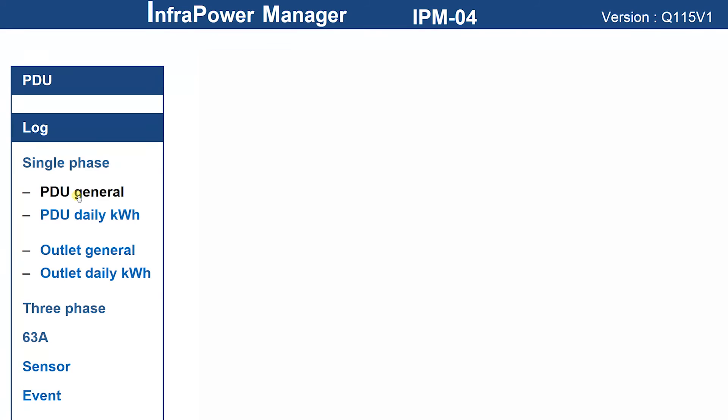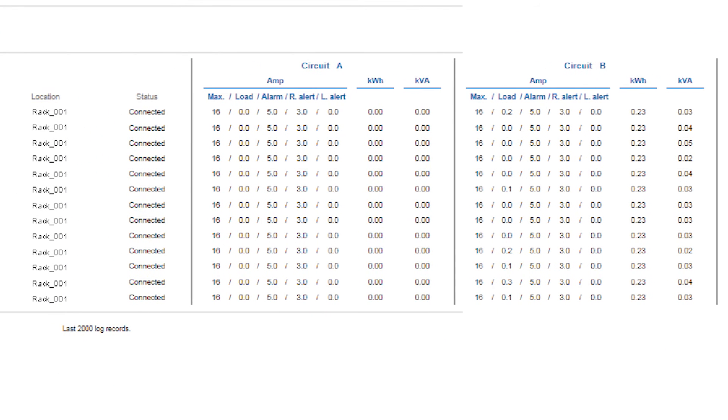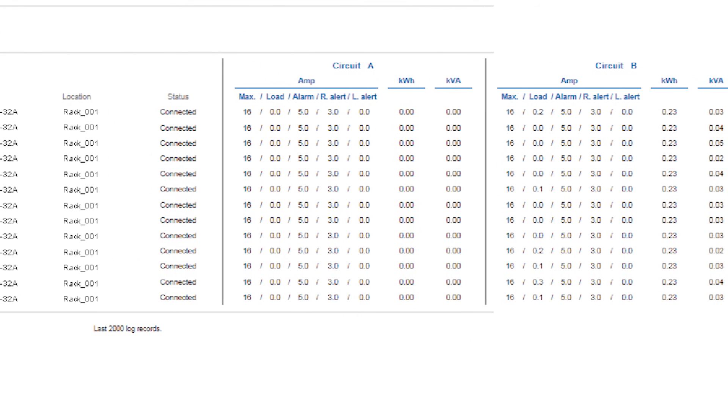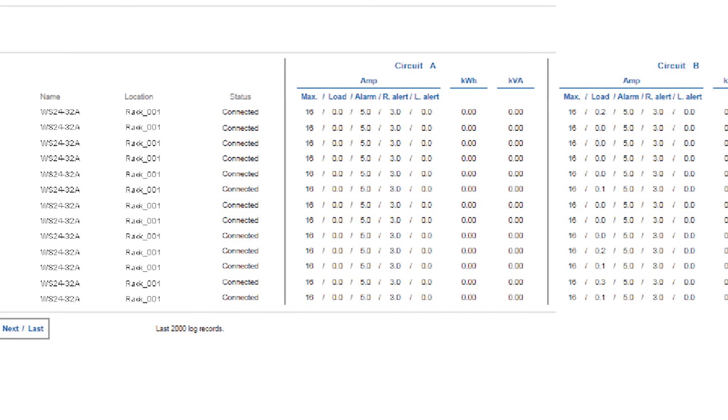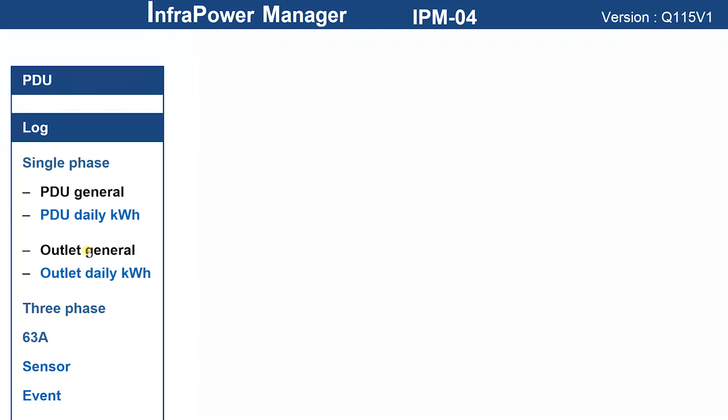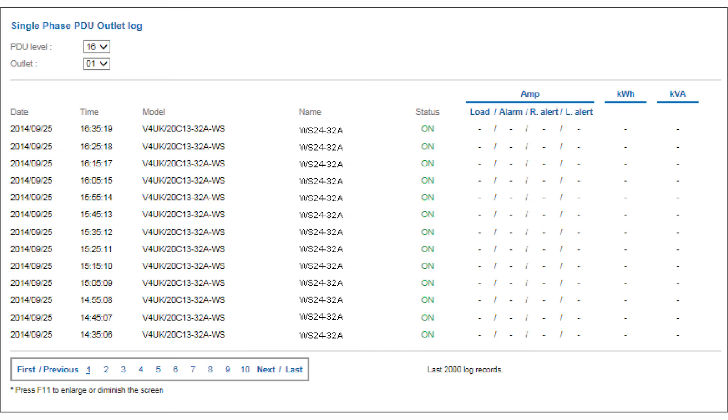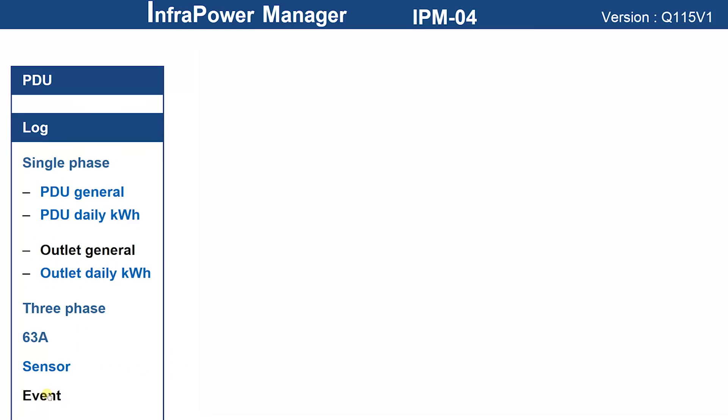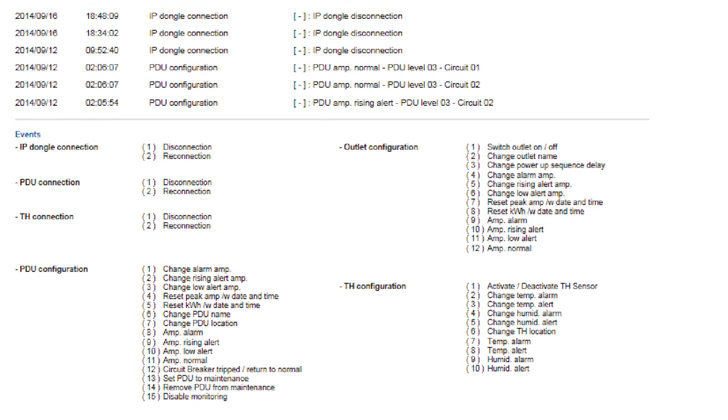This solution will alert users to events by email to take action on a rising alarm and before a power overload and or temperature humidity fluctuation from the normal status. The software also provides a detailed log of all events and occurrences.